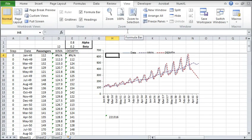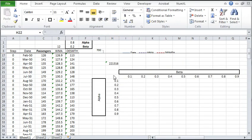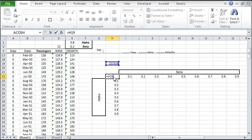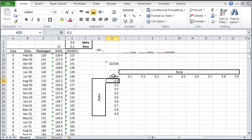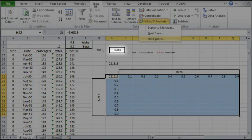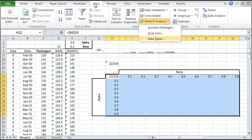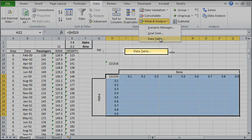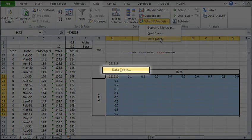Next we'll find the SSE for different alpha and beta values from 0.1 to 0.9. To calculate the SSE values we set up a two-variable data table. Now select the table, switch to the Data tab, and click on What-If Analysis to pick the Data Table item.